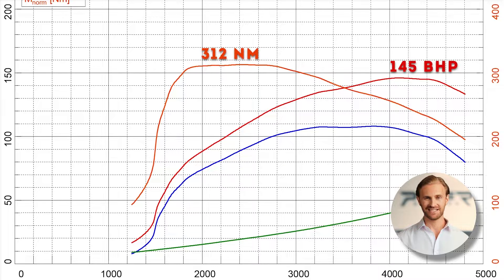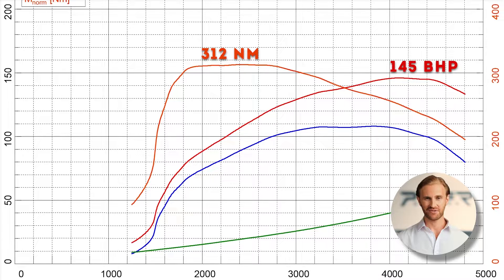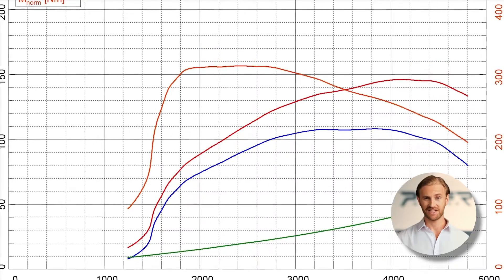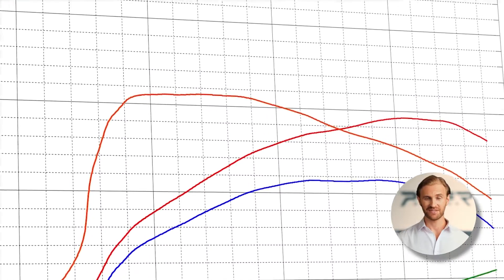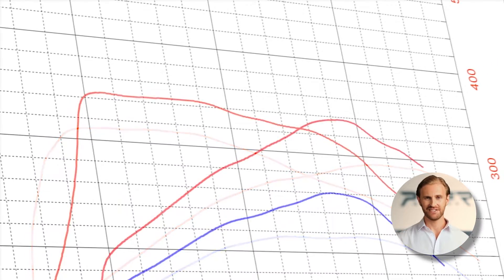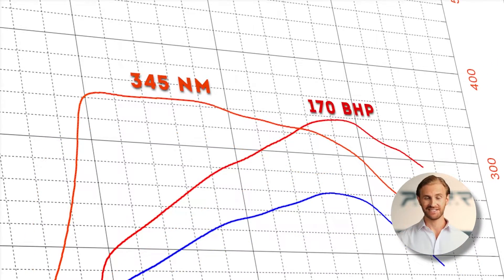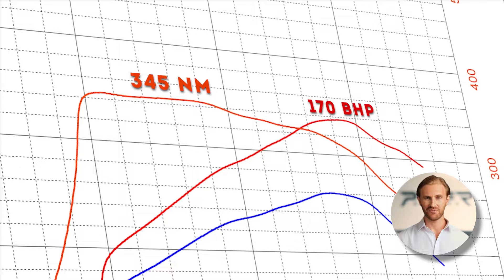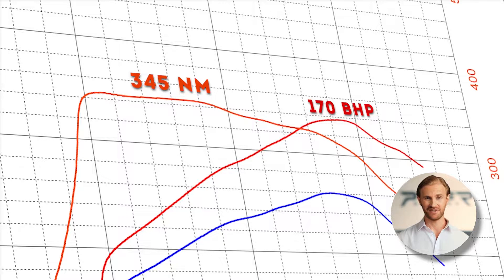As we can see, values from the stock engine are around 145 bhp and 312 Nm. After the ECU modification, the tuner increased power to around 170 bhp and torque to 345 Nm.